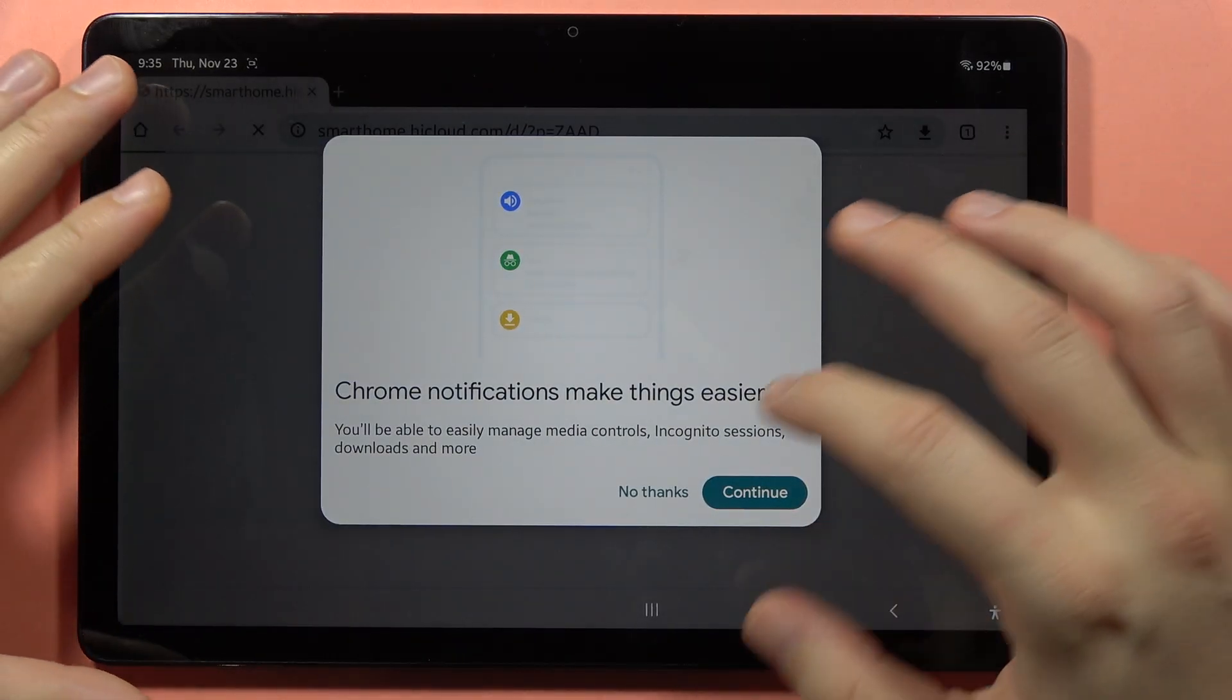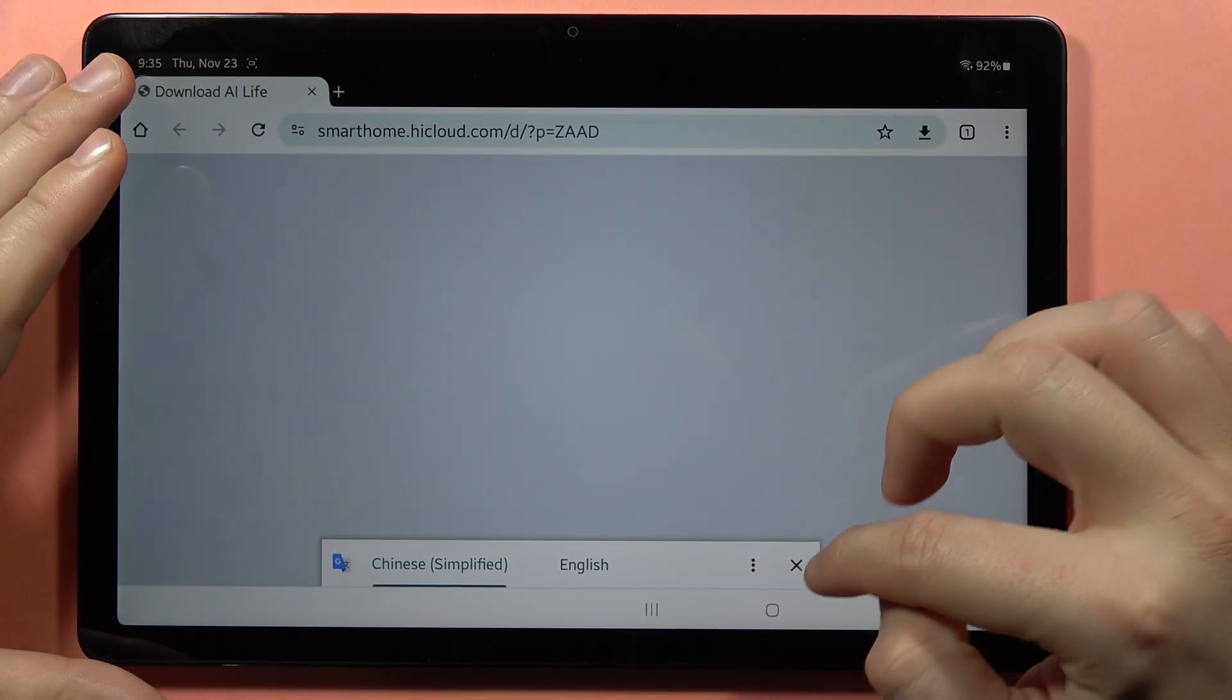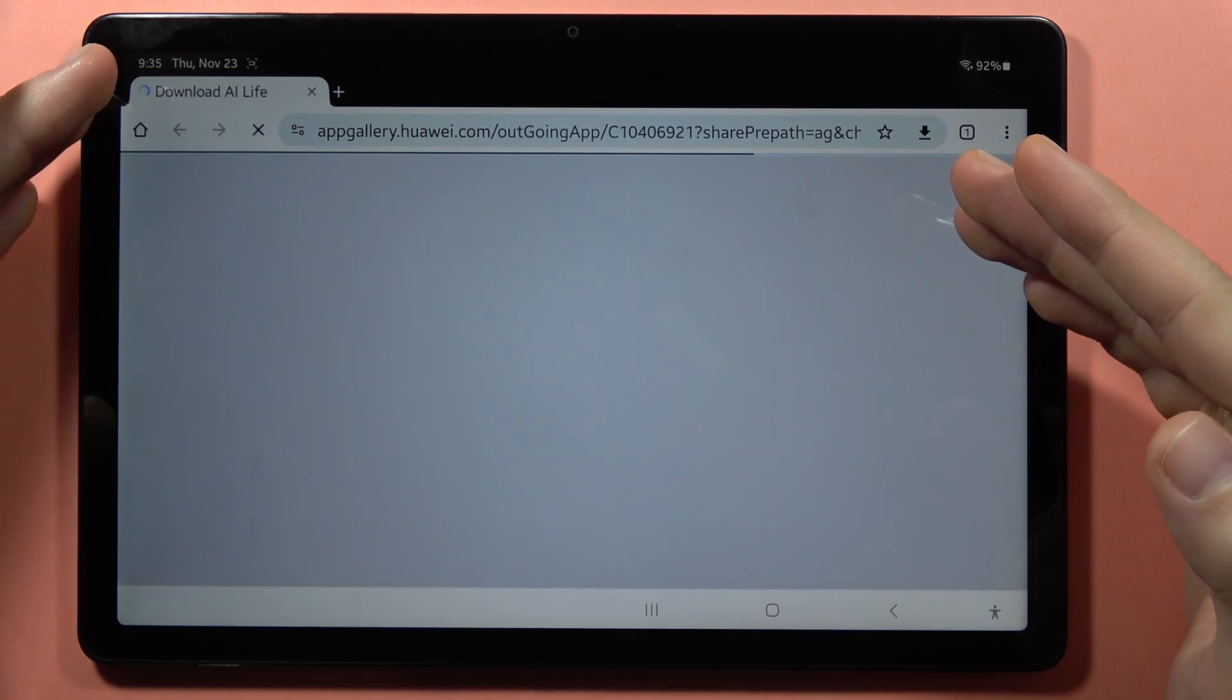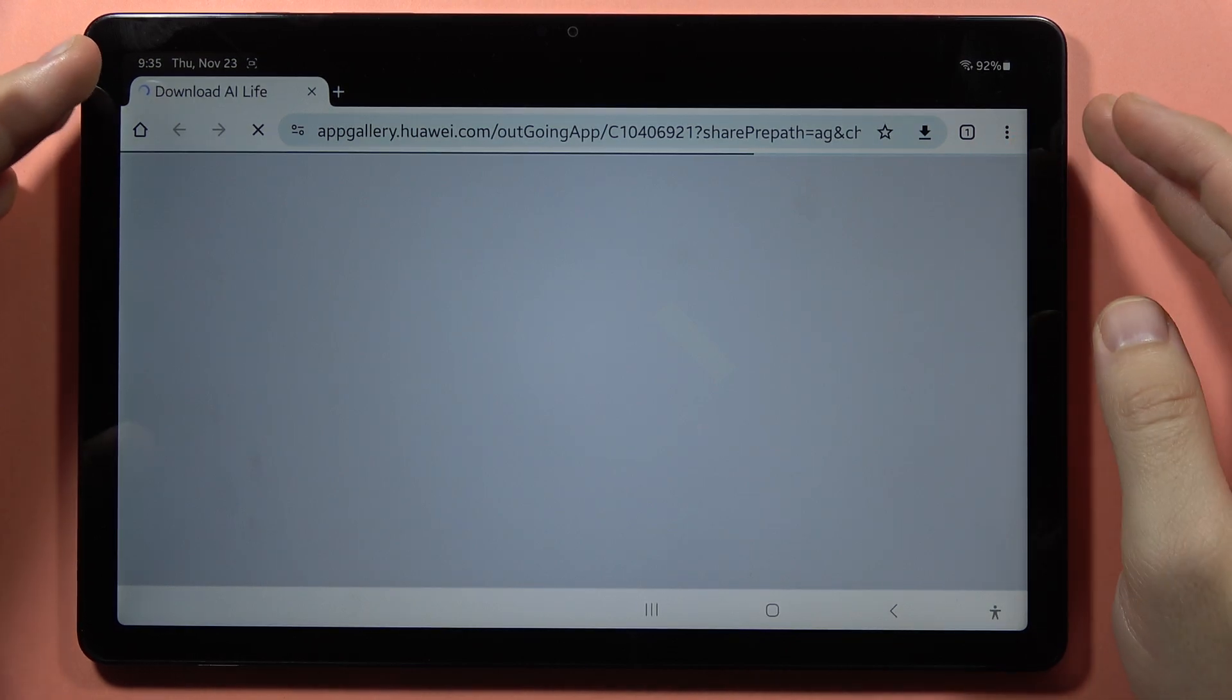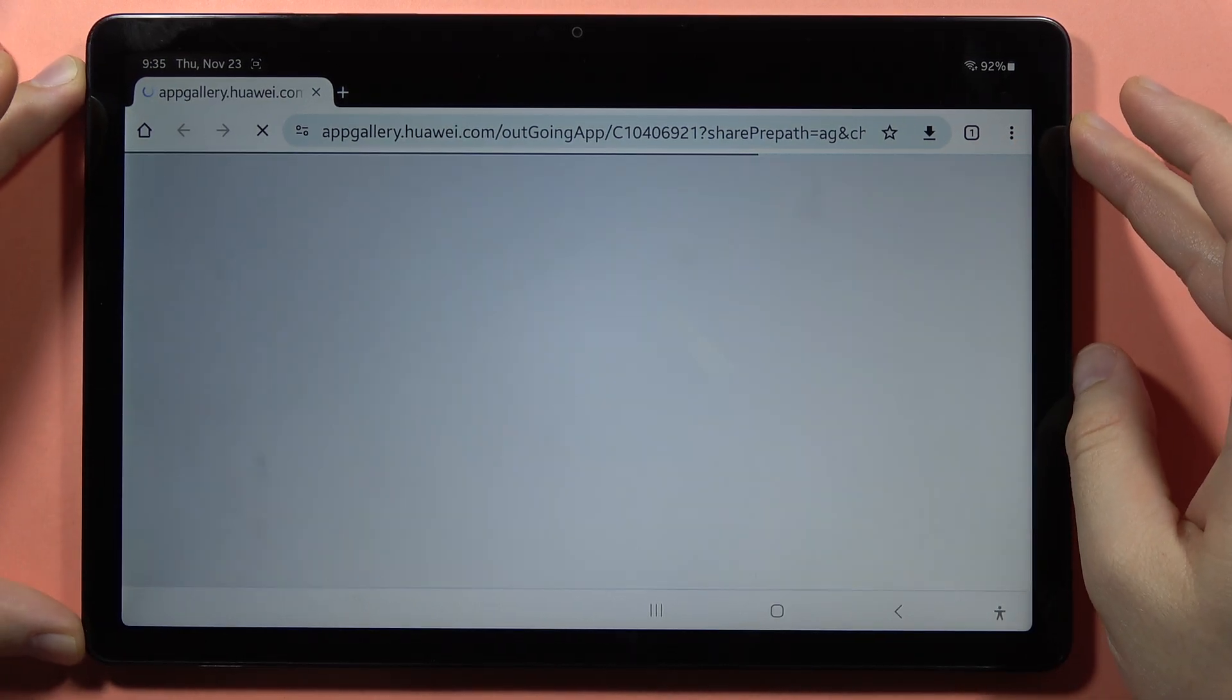So just take a look. As you can see, here we are moving into the Huawei website, and that's the way to scan QR codes.